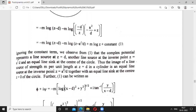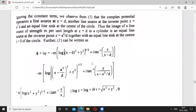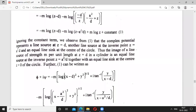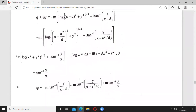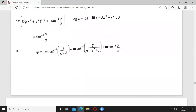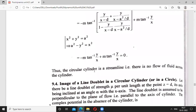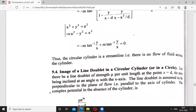Thus the image of a line source of strength m per unit length at z = d in a circular cylinder consists of an equal line source at the inverse point z = a²/d, together with an equal line sink at the center of the circle. Equation 1 gives w = φ + iψ, and substituting the z value and separating real and imaginary parts confirms that the circle r = a is a streamline with no flow across the boundary.